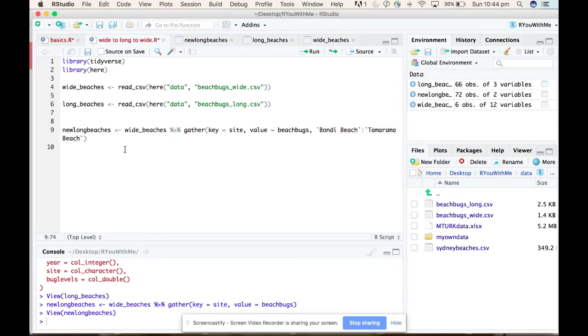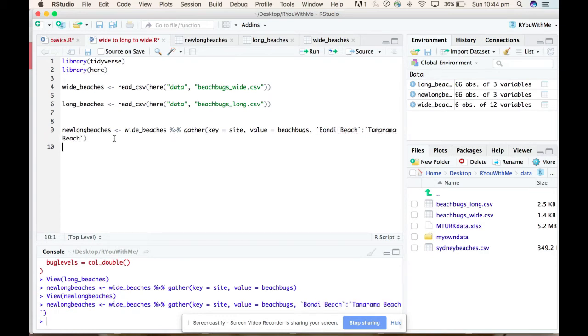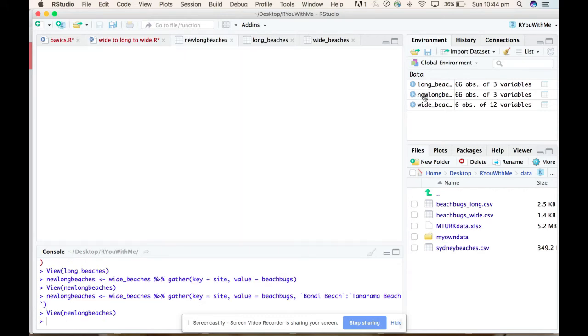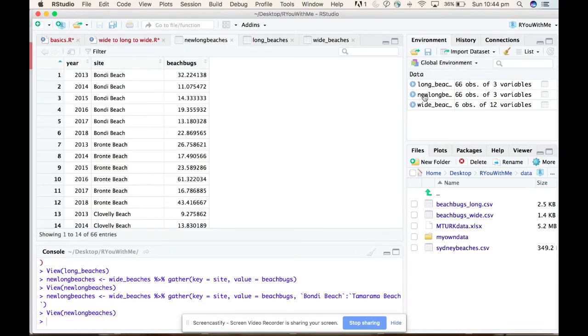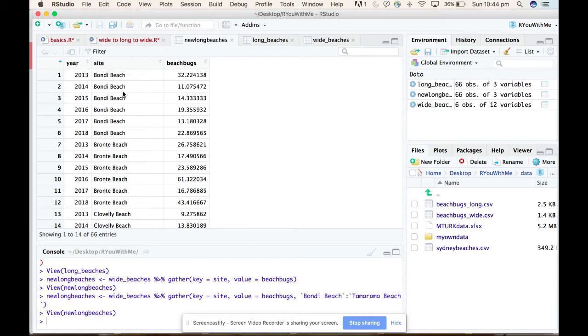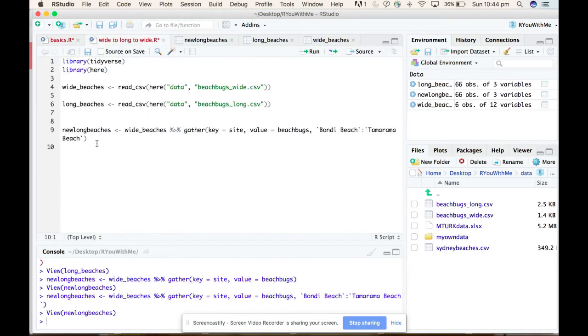Let's see if that works better. Ah, that does look better. So now we have a year, the site is the location of the beach, and then all of our beach bugs values are in one column.